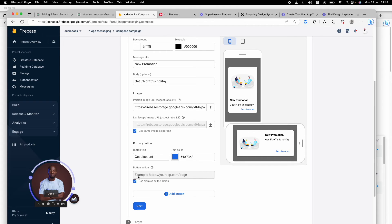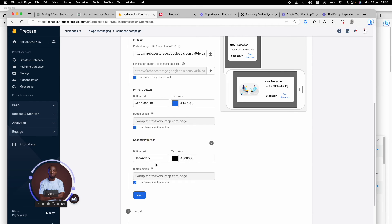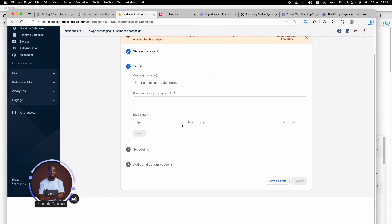Meanwhile, you can allow them to dismiss it when they click on it - it's fine either way. You can add more buttons - two buttons, three buttons if you want to. Then click Next.